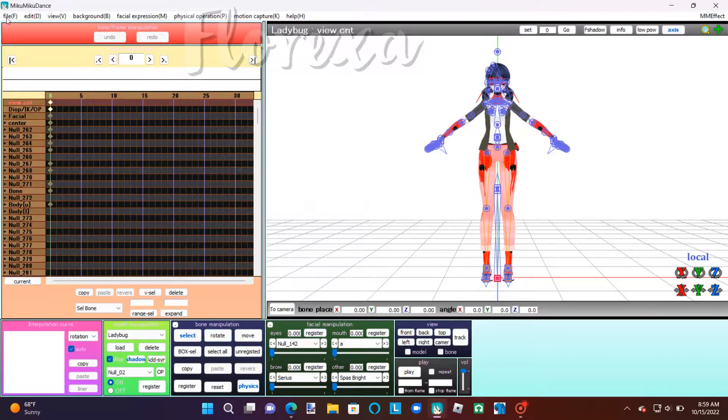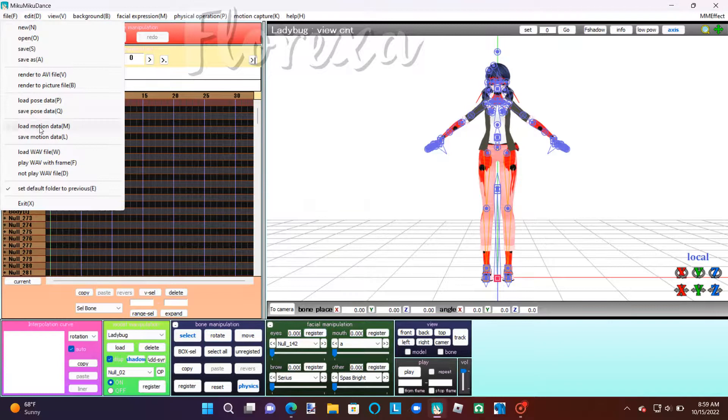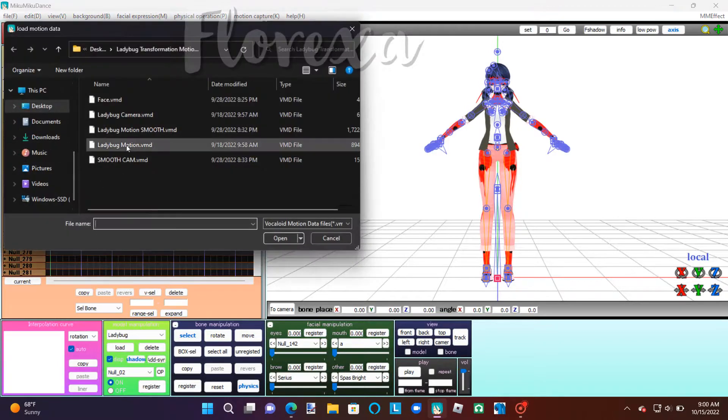Once you've loaded all your models in, then you're going to load the motion data for all of the models.